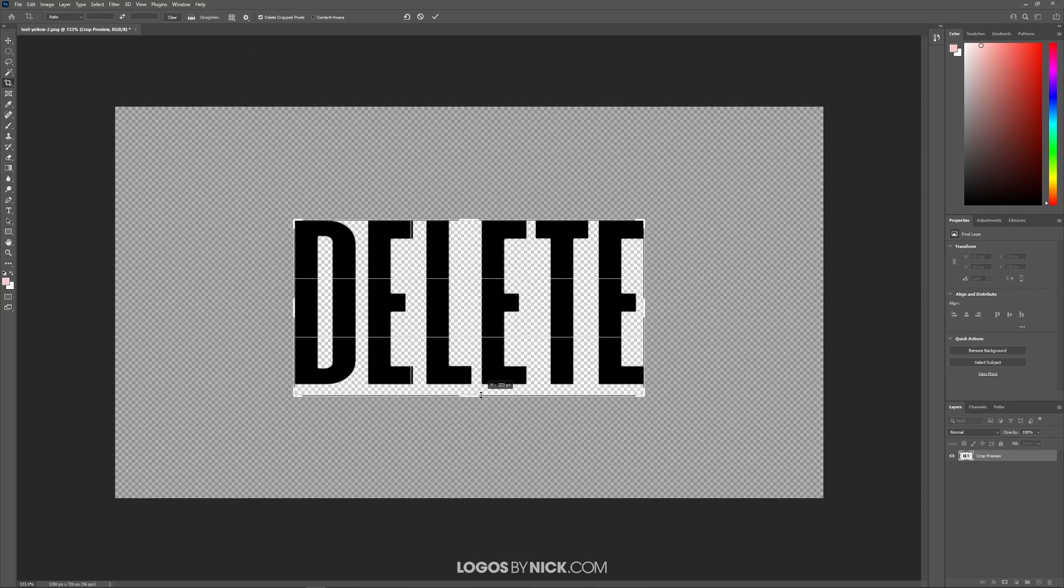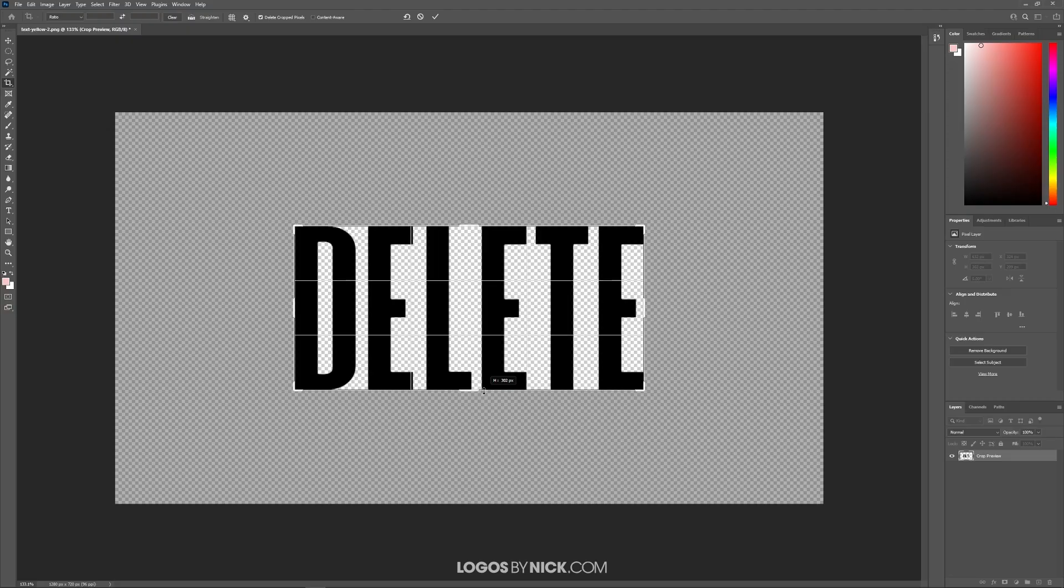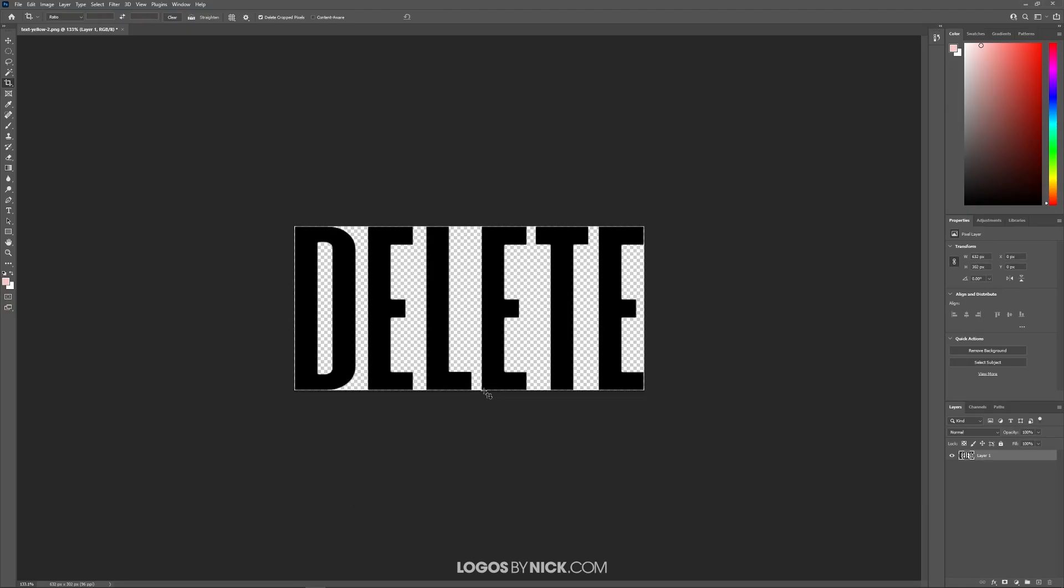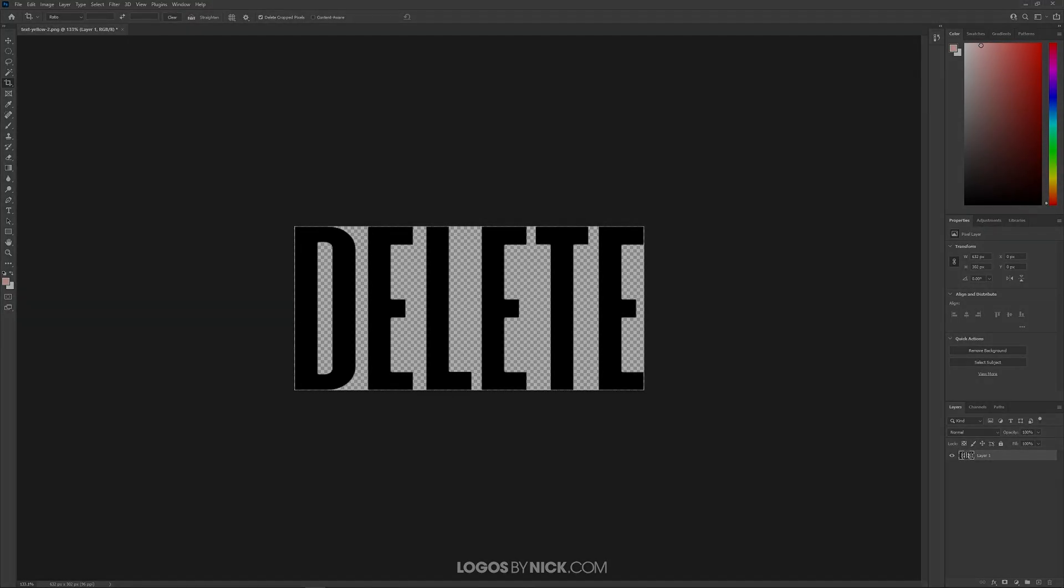From there, you can export it as a PNG image and it will preserve the text but with a transparent background. That's how you can go about deleting a white background, or any color background for that matter, from text using Adobe Photoshop. If you have any questions, leave a comment below, and as always, thanks for watching.